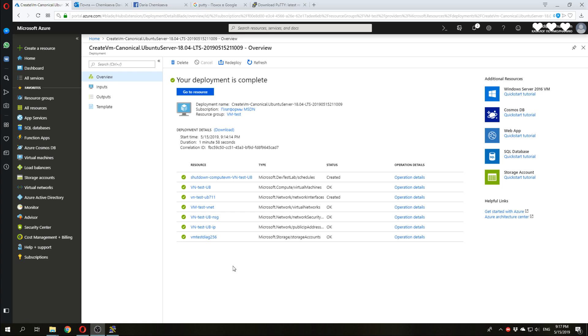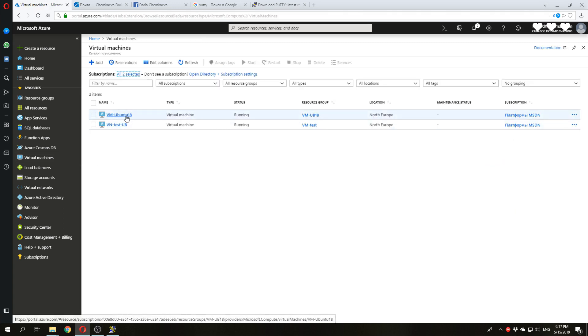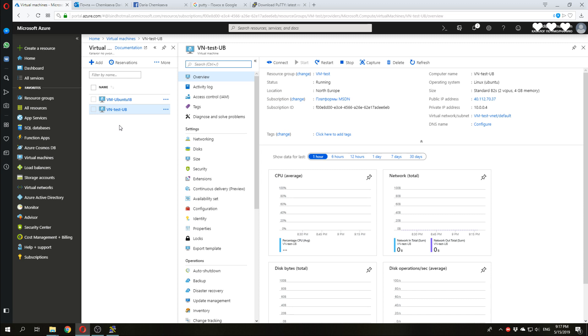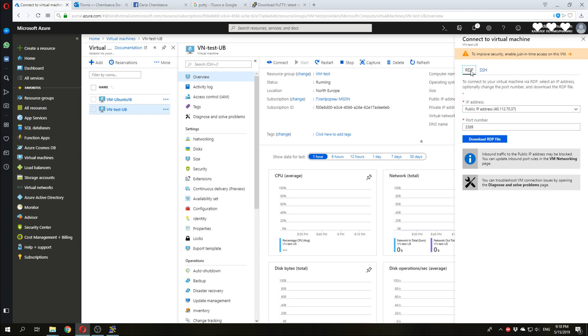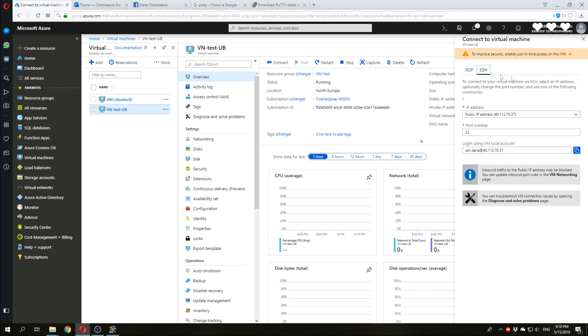Our deployment is completed. We can return to our virtual machine. Here it is. We have a lot of options there. Now, we only need to know how to connect to it. And we will see two options for secure shell and for remote desktop. So, first, let's start with secure shell.